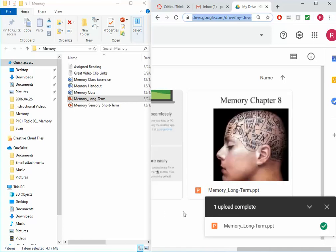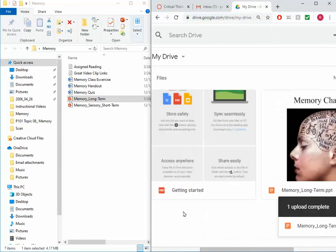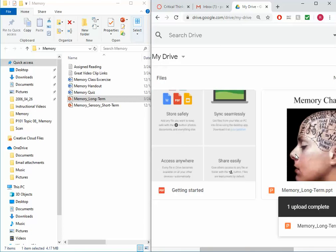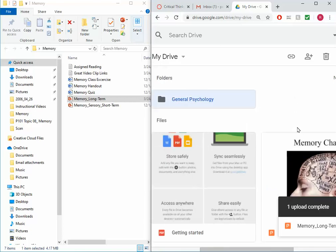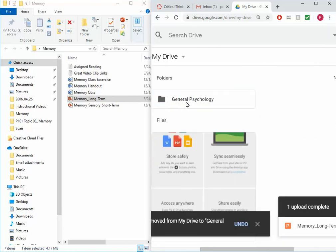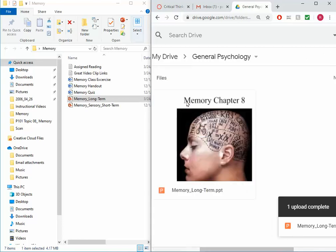I can also create a folder. New folder and call it maybe like general psychology because I'm probably going to upload quite a lot to this Drive. And then I can take my PowerPoint and just drag it into my general psych folder. Now I'm in my general psych folder.